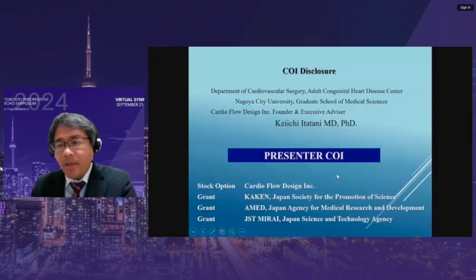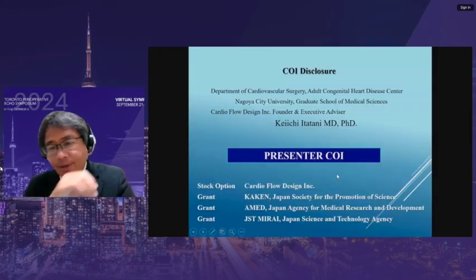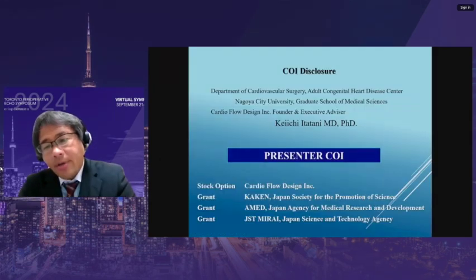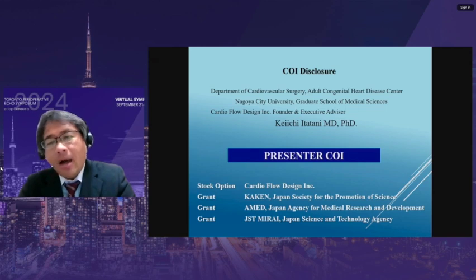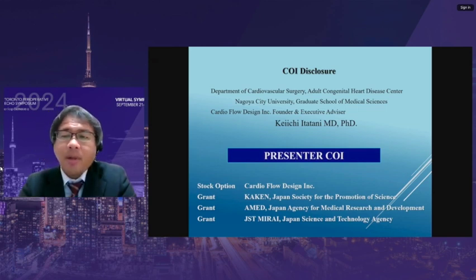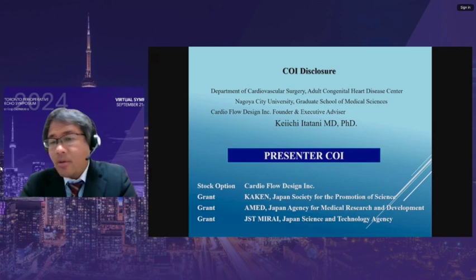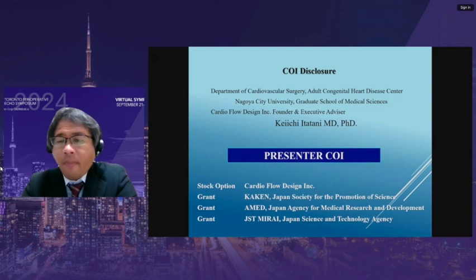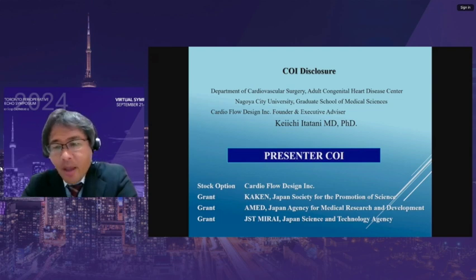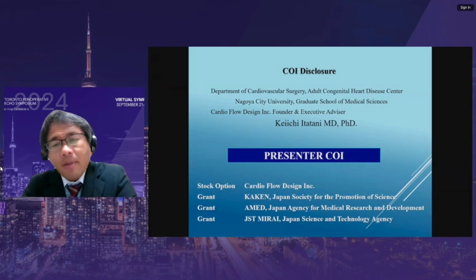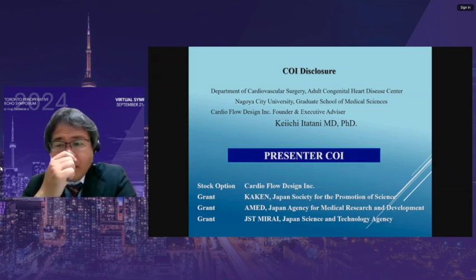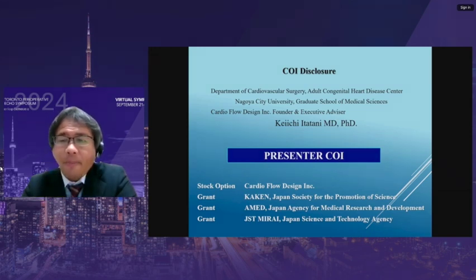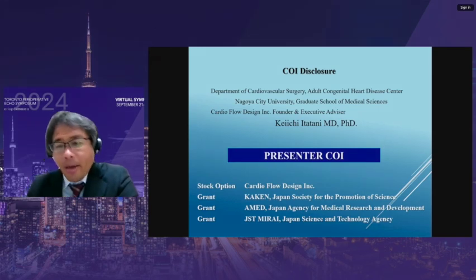My biggest concern is re-operation and unrepaired hemodynamics of adult congenital heart disease. COI disclosure: I am a founder of a venture company named CardioFlow Design, which delivers blood flow imaging software or contract analysis with a supercomputer based on a theorem of fluid mechanics. I received several Japanese governmental grants and funds, some up to around 10 million dollars.